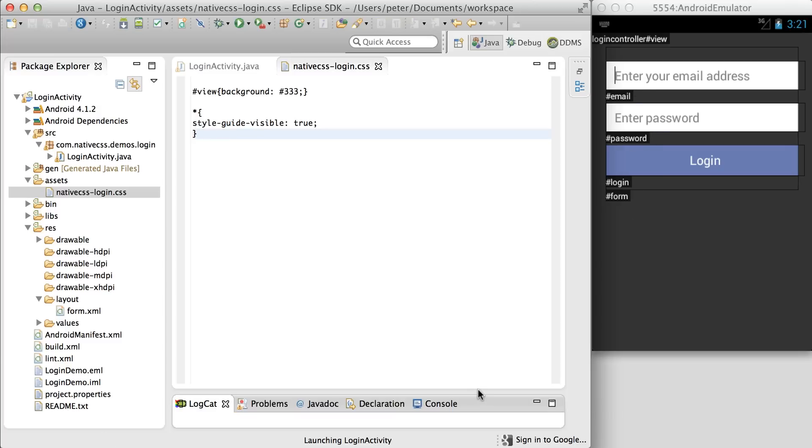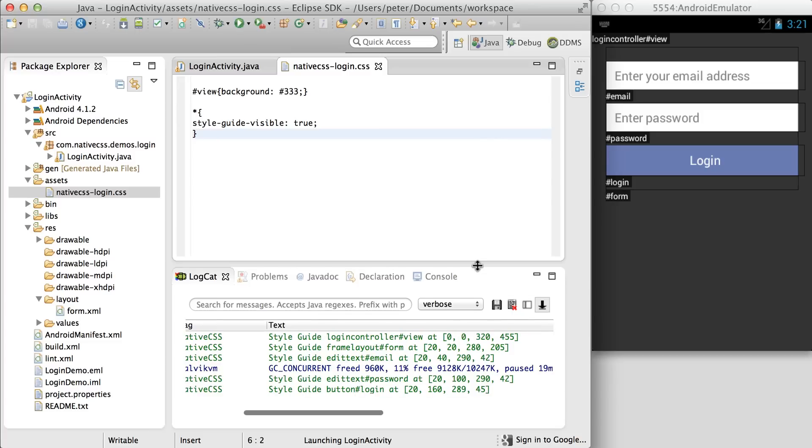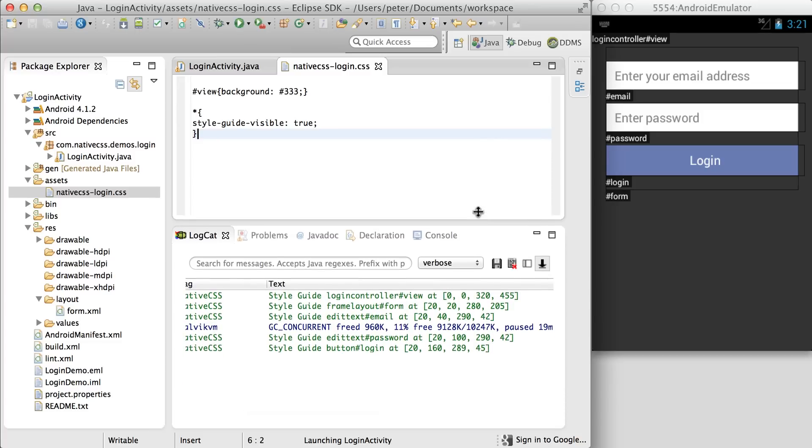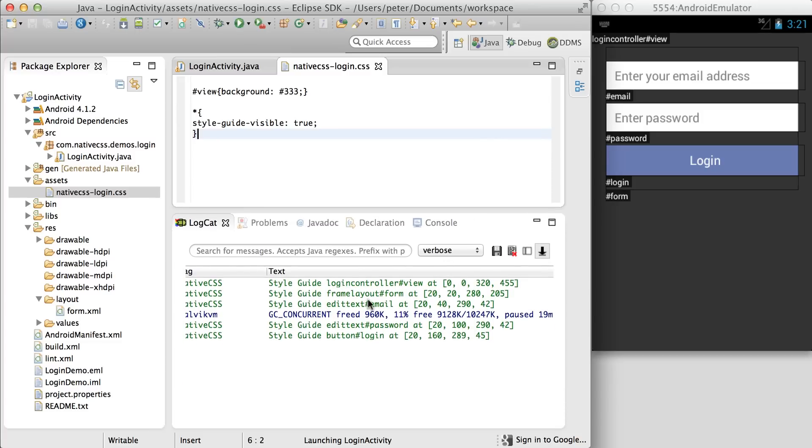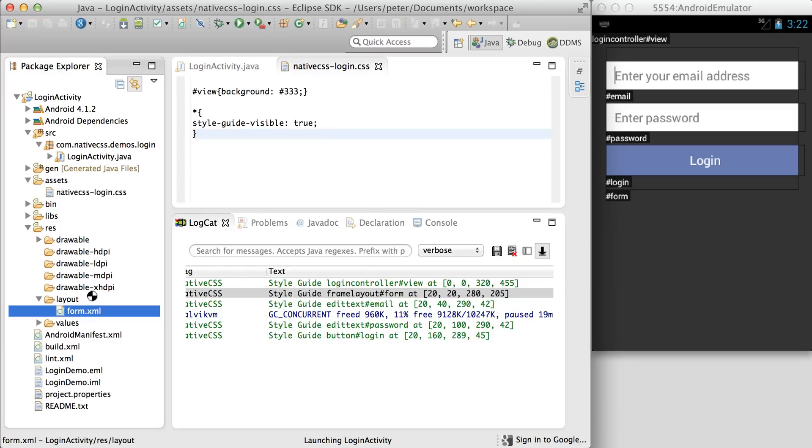If we have a look at the logs, we should see the style guide has been applied here, as well as on the view on the right. This gives us a little bit more information. You may be wondering where we pull this information out from. This is all defined in the form.xml.